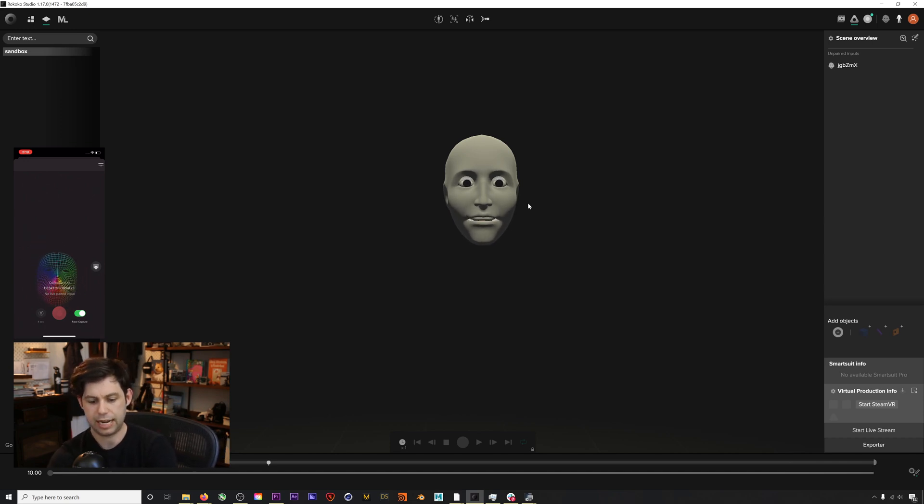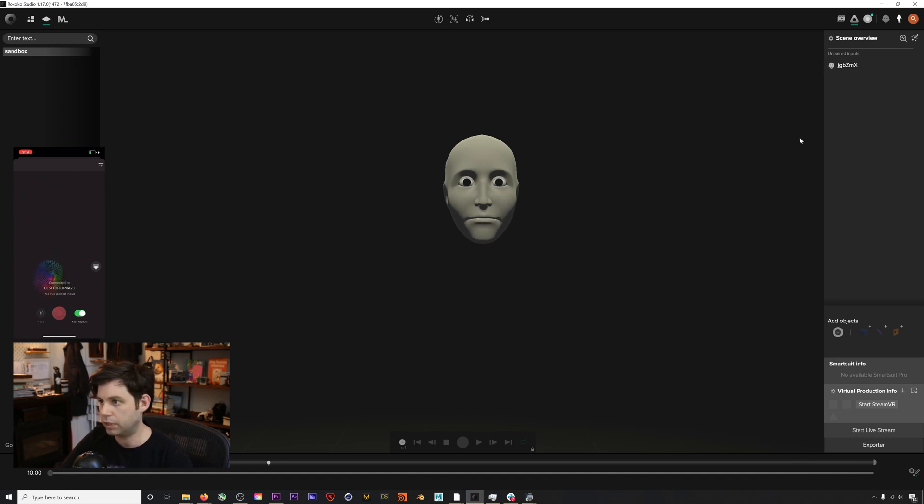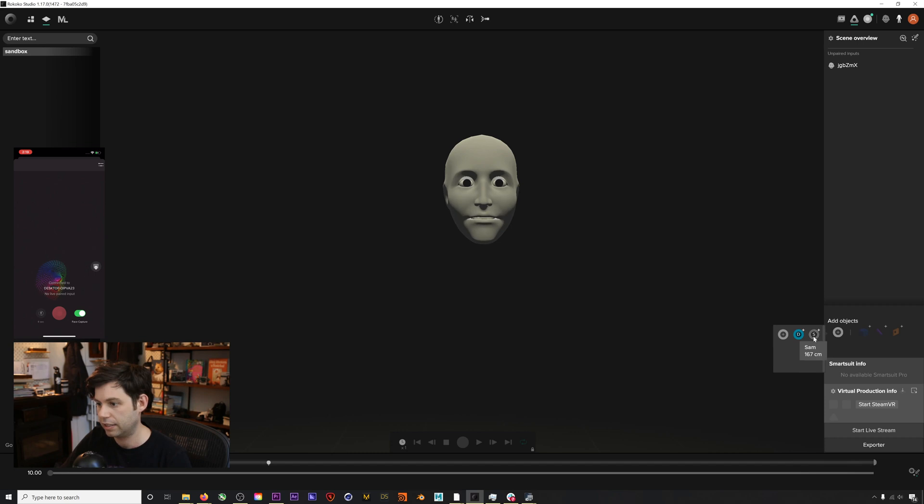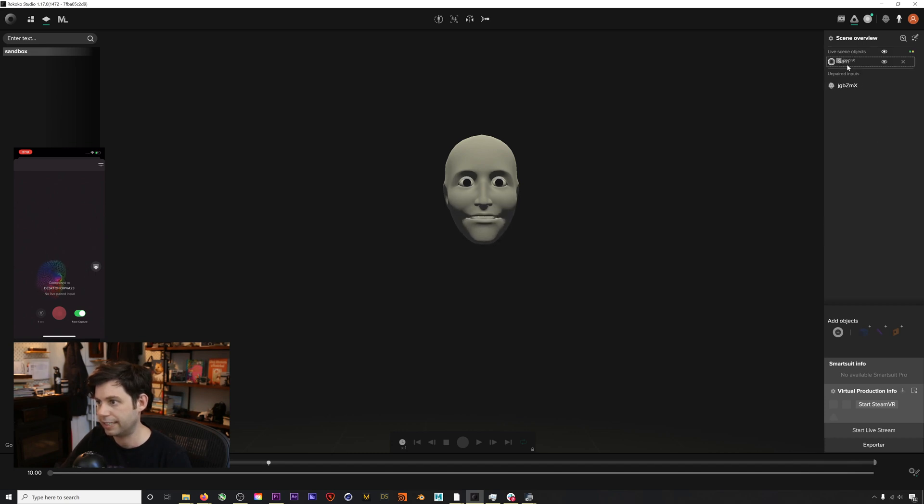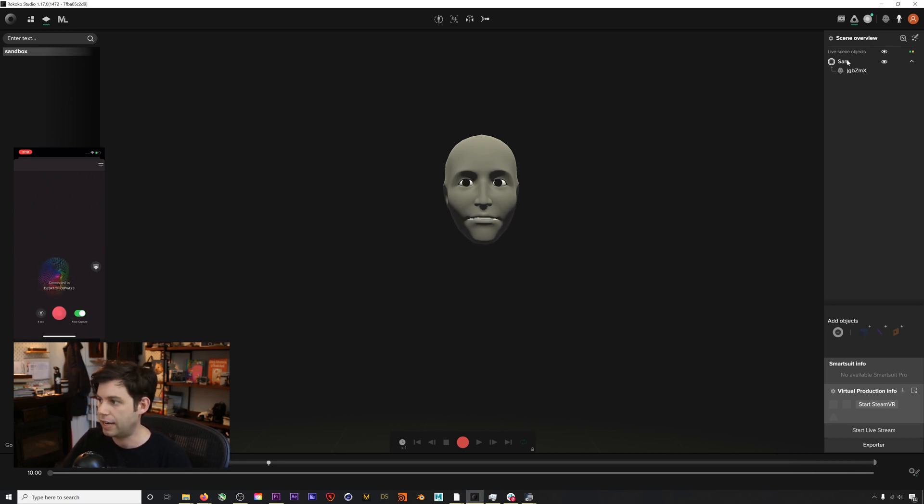I'm actually going to put down the iPhone. The first thing that we'll do is just assign this face to an actor profile, just so Rococo Studio knows that this face capture is a live scene object, so this face capture is in play.